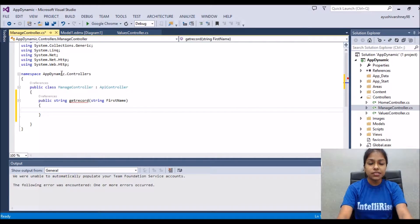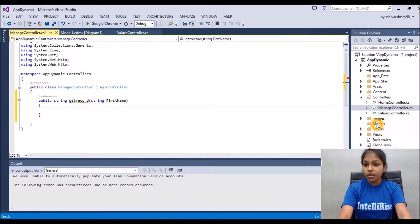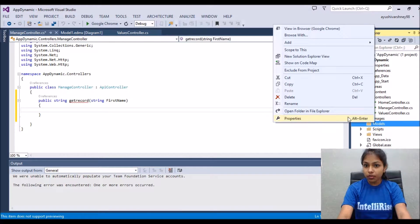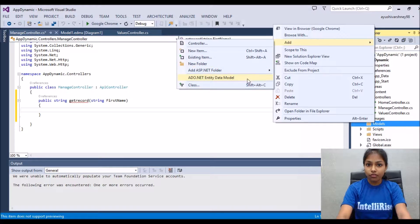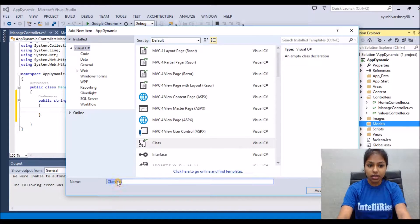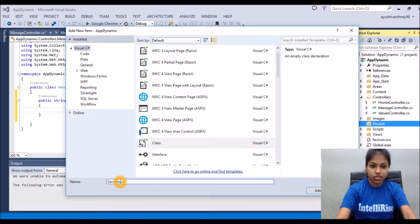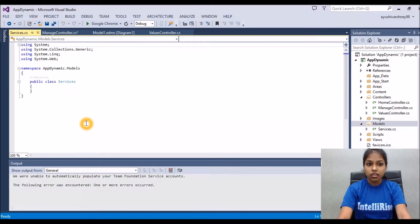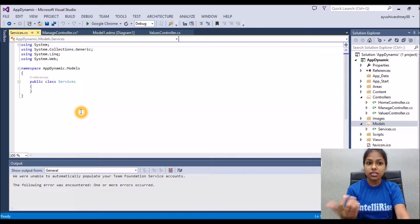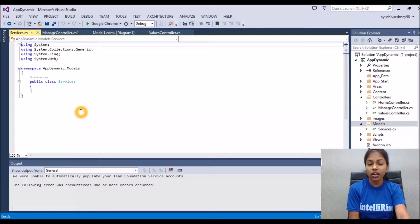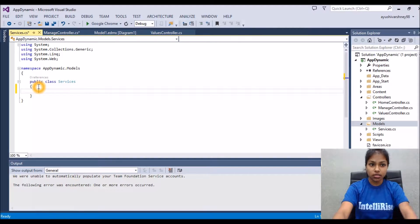Since we are interacting with the database, we will do this through the Models folder by adding one class from here. The class name let's say 'Services'. This class will interact with the database and return the value to the controller, and the controller will pass the values to the Windows Store application.